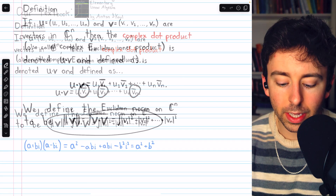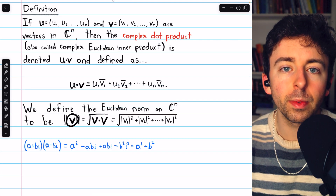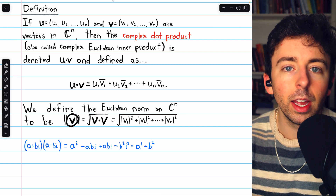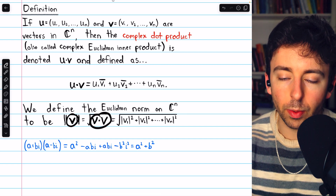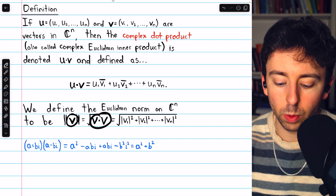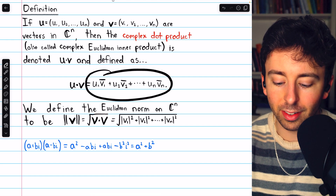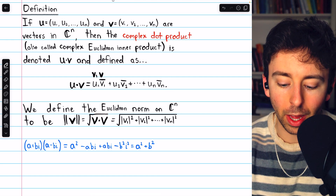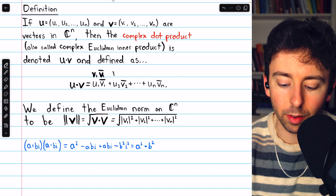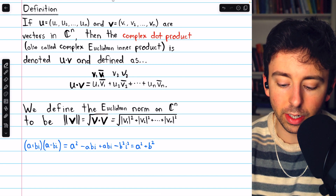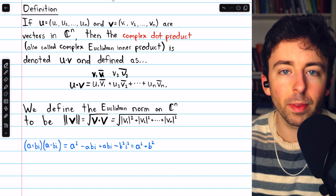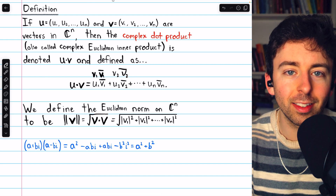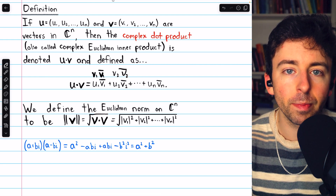Let's see why. Because v is a complex vector, each of its components is a complex number. So when we dot v with itself, that's going to look like v1 getting multiplied by its conjugate, v2 getting multiplied by its conjugate, and so on. So we'd have complex numbers multiplied by their conjugates, and then those would all get added together.